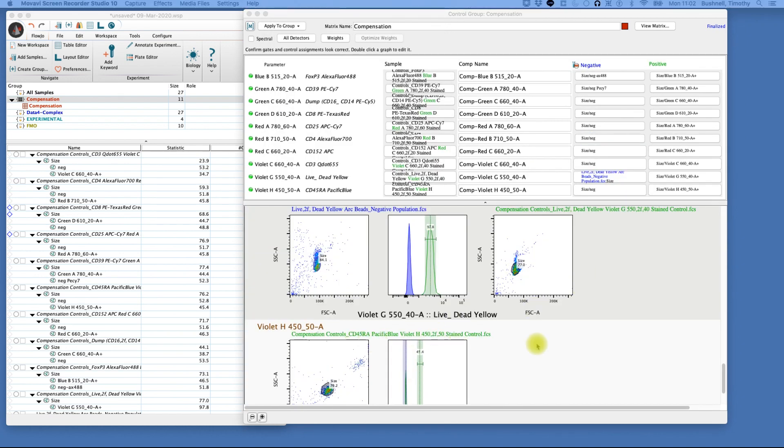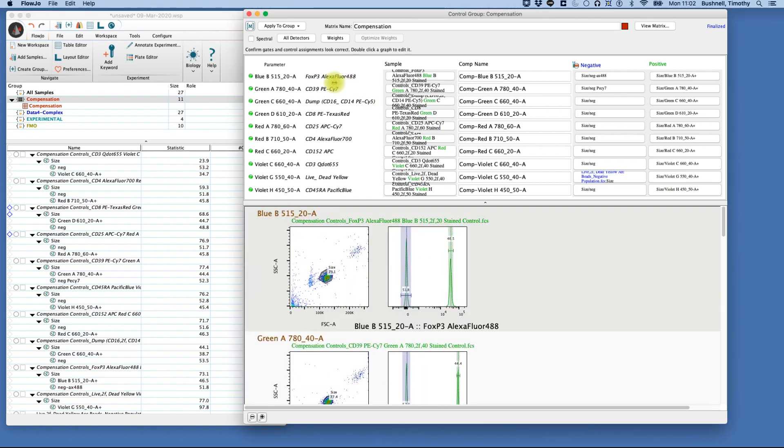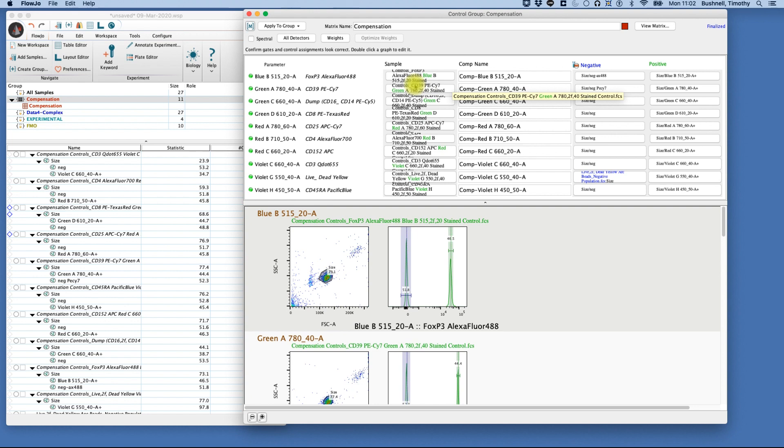Now that we've completed characterizing our compensation controls, we can look to make sure here our lights are green. This tells us that we have the right match and everything is looking good. We have enough events. This sometimes will be yellow, in which case it may be because of the naming conventions that you use. You always want to check to see that. And of course, if it's red, there may be a problem that you're going to have to address.